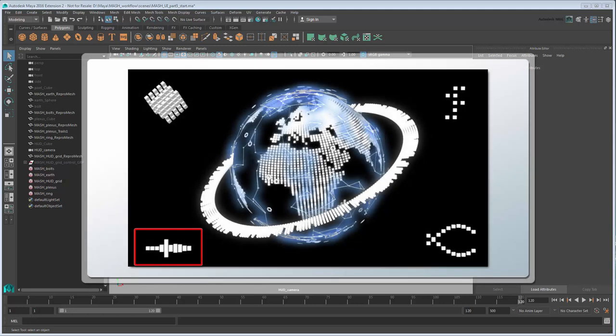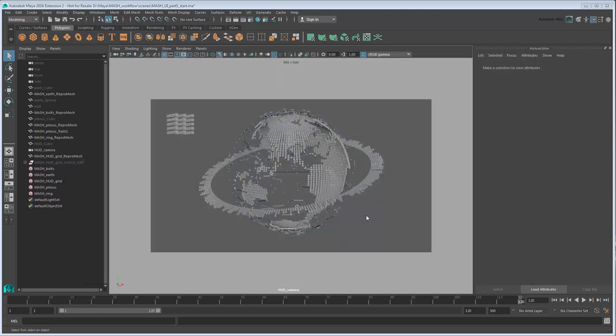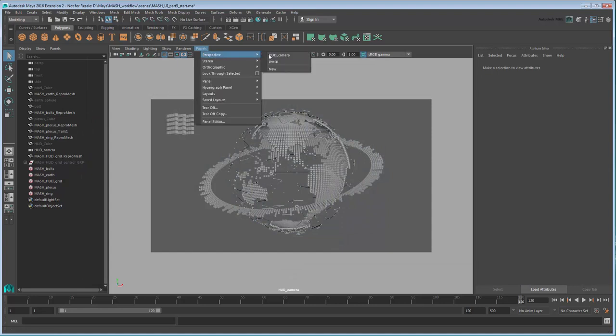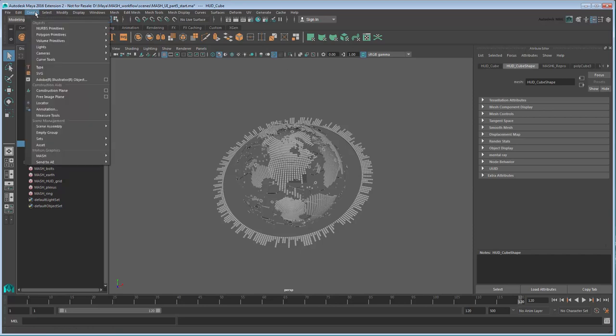Let's start in the bottom left corner with this audio wave fan. Before we begin, switch back to the default perspective camera view so our vision isn't obscured by the resolution gate. Once again we'll reuse our existing HUD cube, so select it and create a new MASH network.